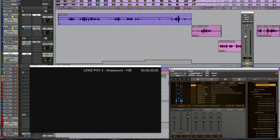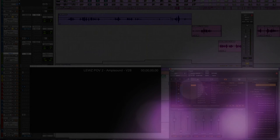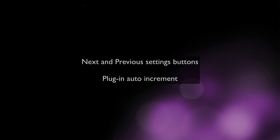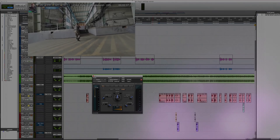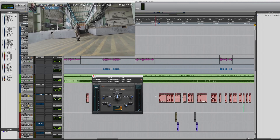That ability to selectively save settings in a snapshot and then recall them with automation is a really handy feature of the Avid Space plug-in. Finally, we're going to talk about the Next and Previous Settings buttons and also plug-in auto-increment. I'll show you a section where we've got some gunfire indoors — I've soloed these guns and there's a little bit of reverb on it.